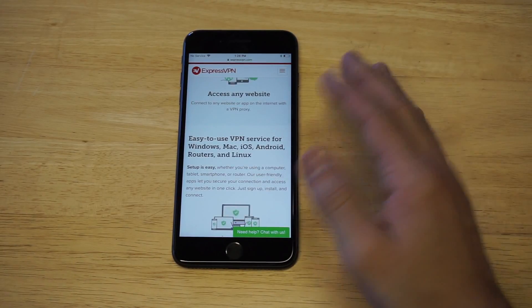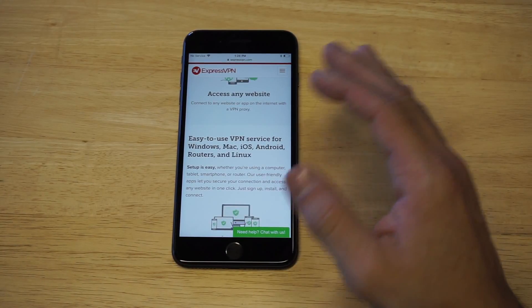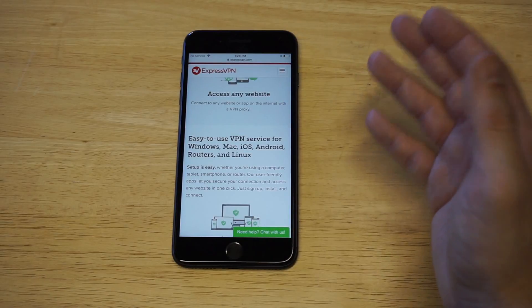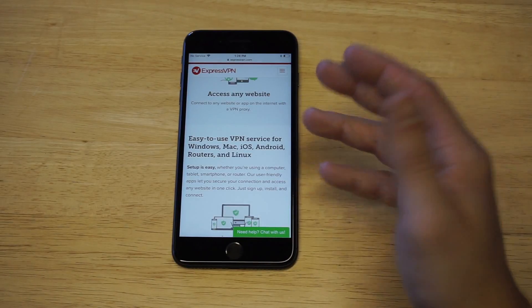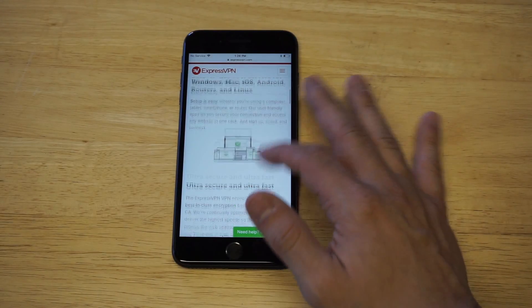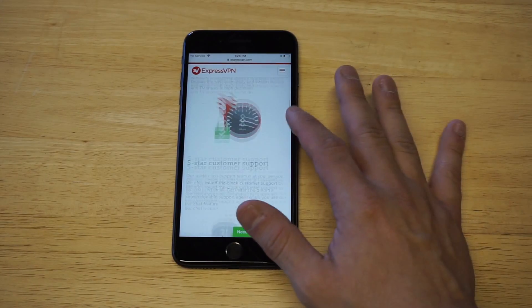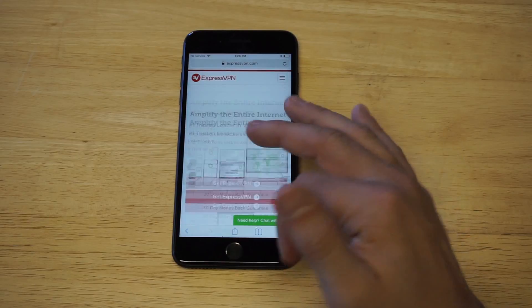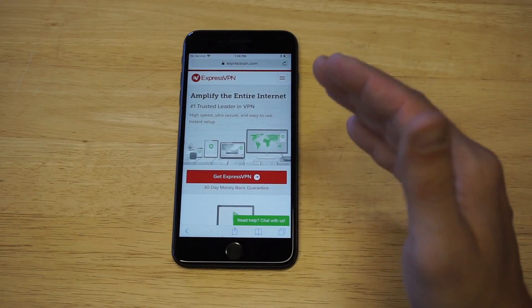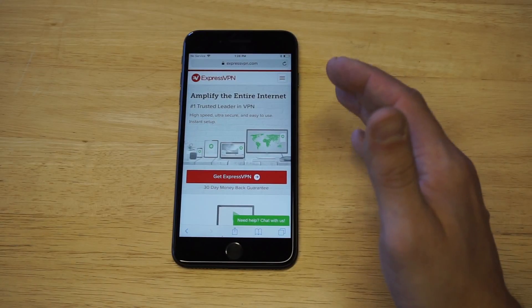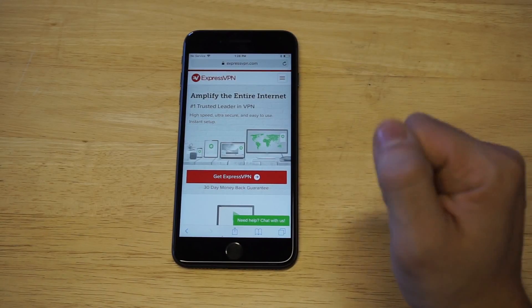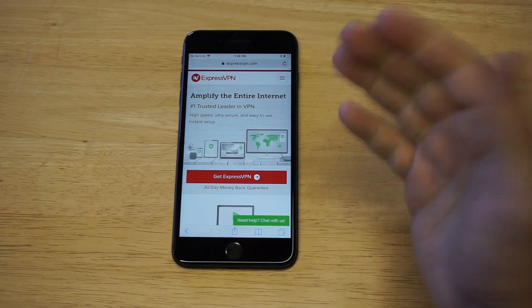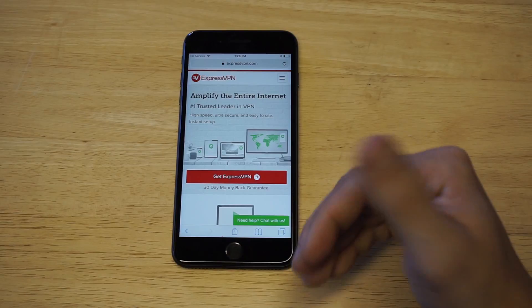One account will work on Android, Windows, Mac, iPhone — whatever you need. It's very easy to use the app to get it working.